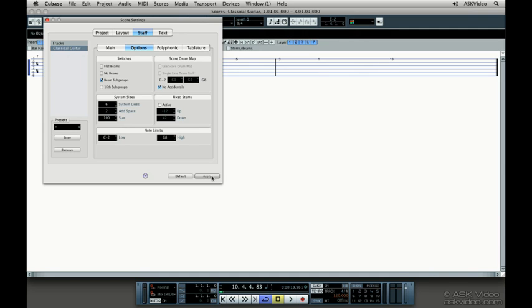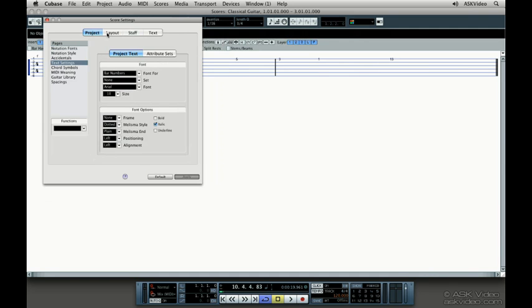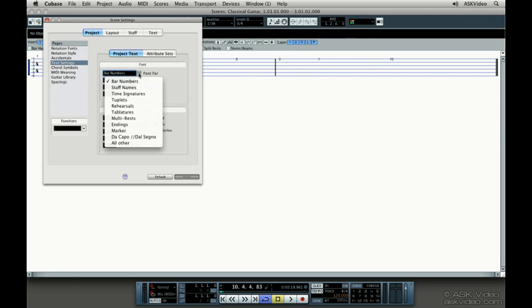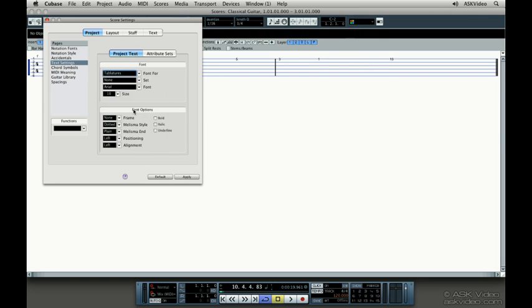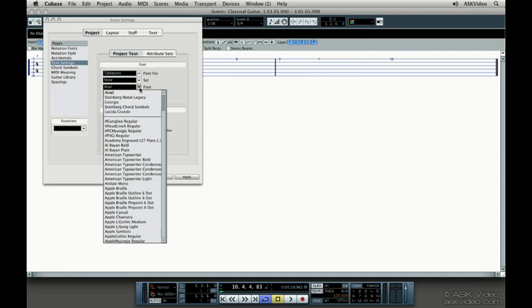To change the font, size, and style for the tab, go to the Project tab and select Text Settings. Change the Font 4 to Tablature and change the font to something like Georgia size 14.